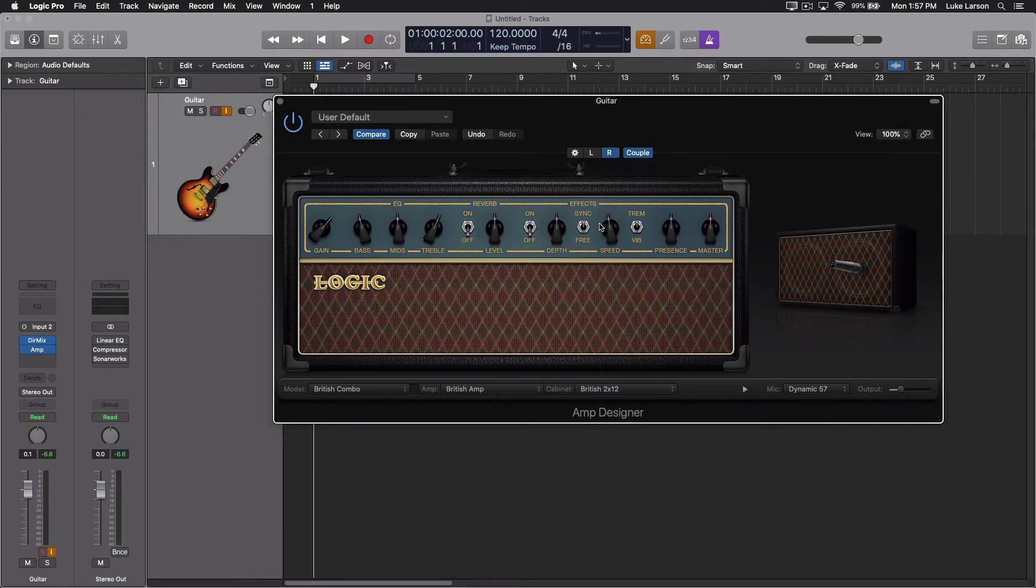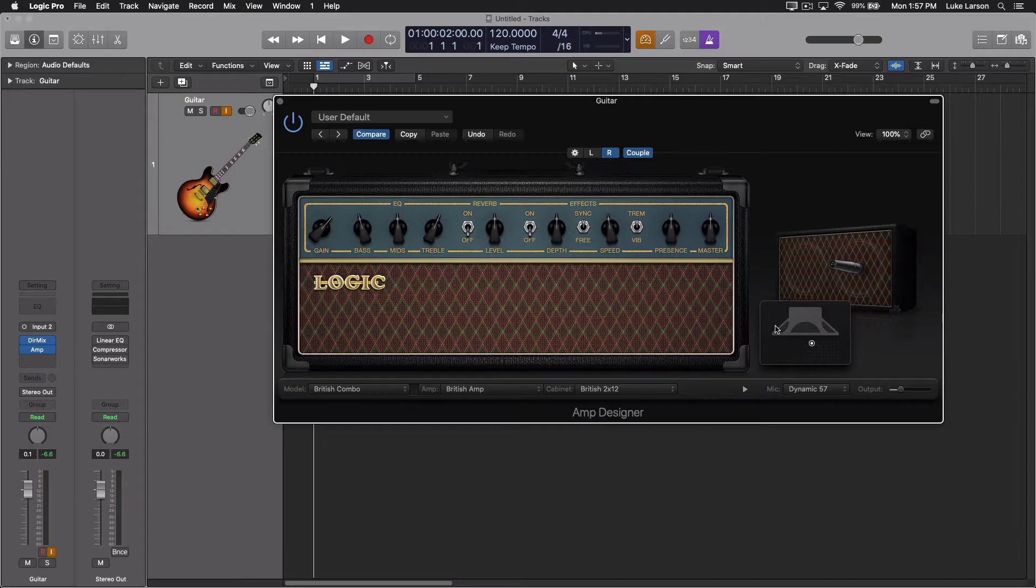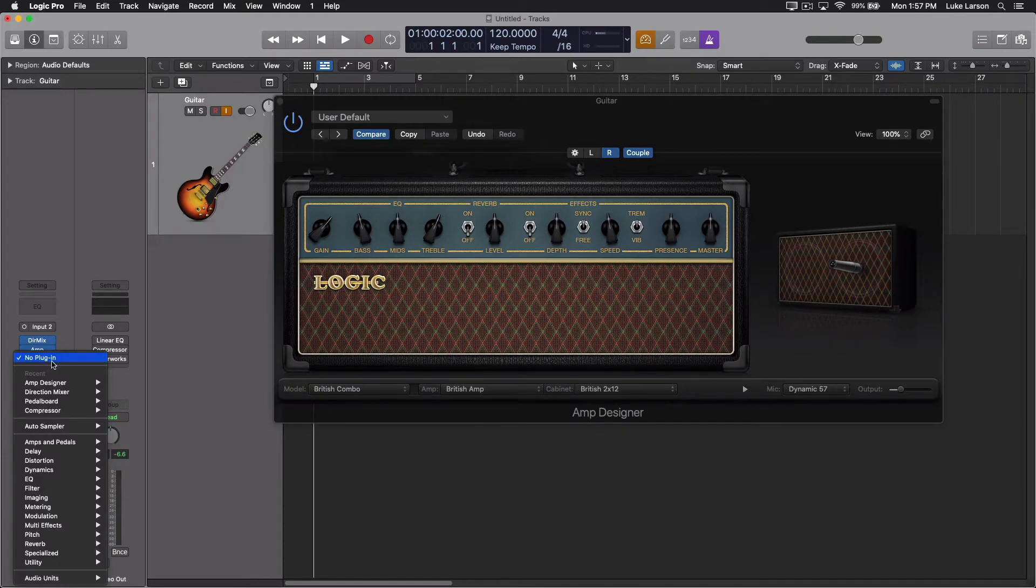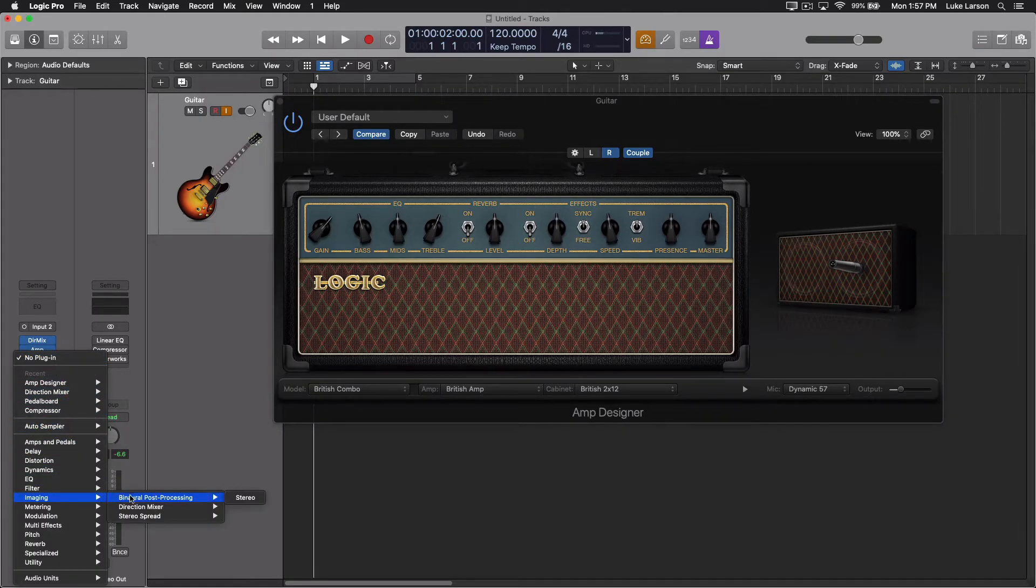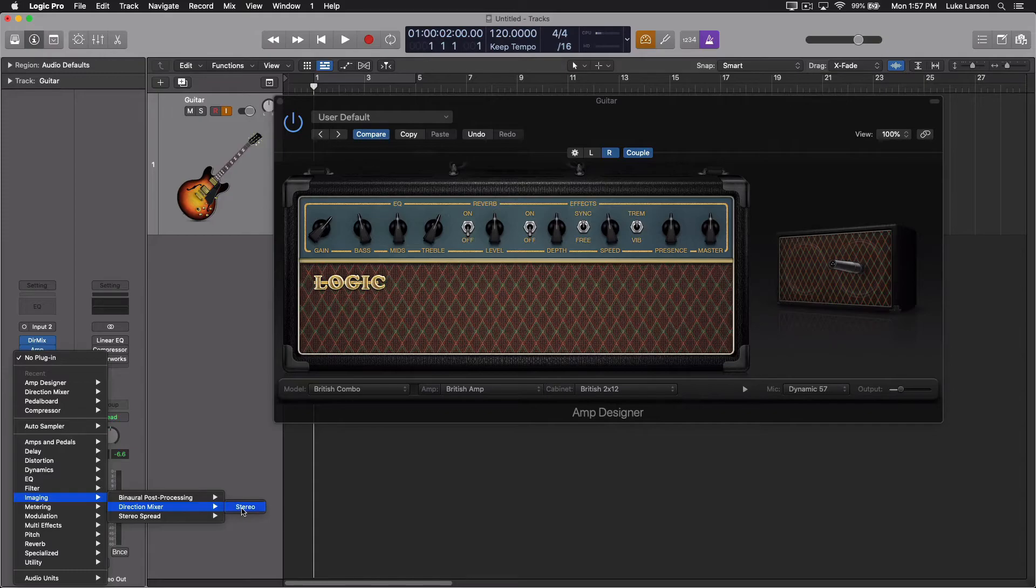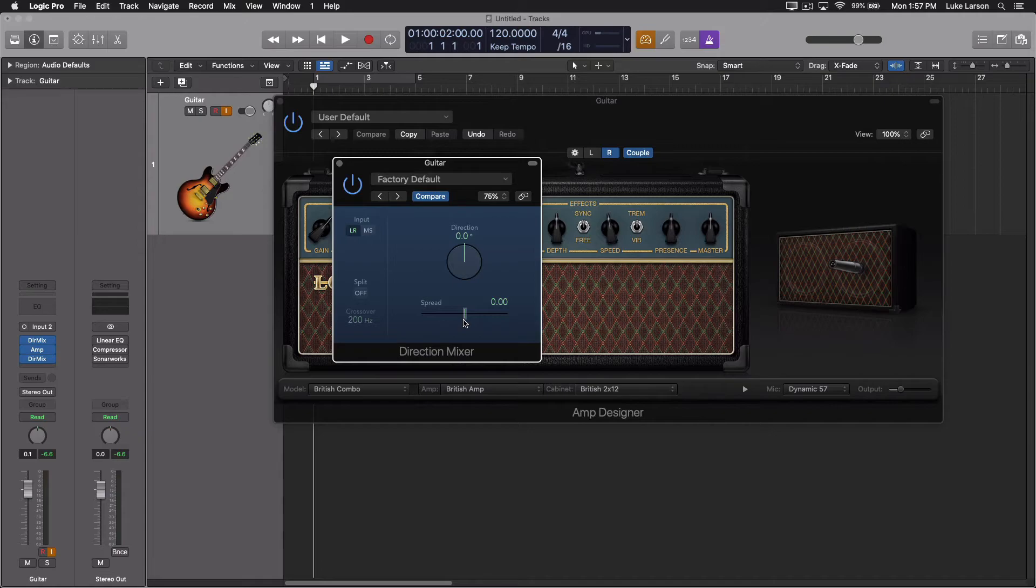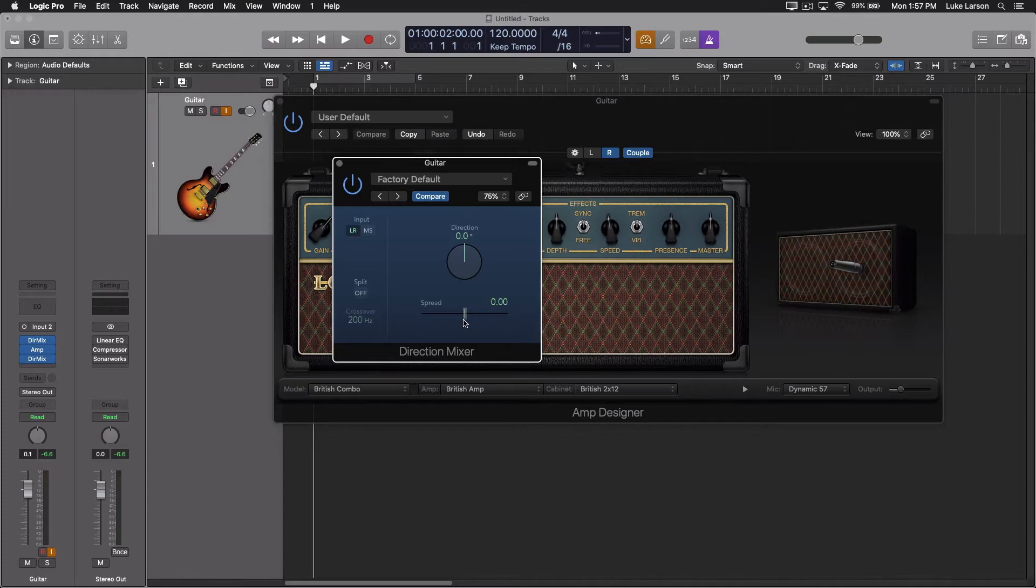That does leave you with one mic in the right channel and one mic in the left channel. If you want to collapse those back down to mono, you can go back and add another instance of the direction mixer. And again, take the spread down to zero. And now it's going to be both mics, but still coming through as mono.